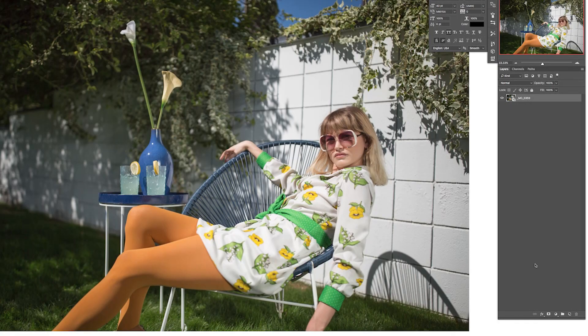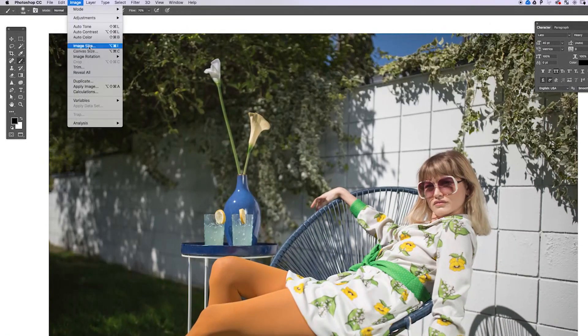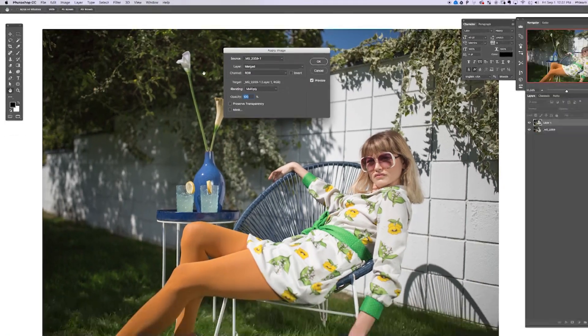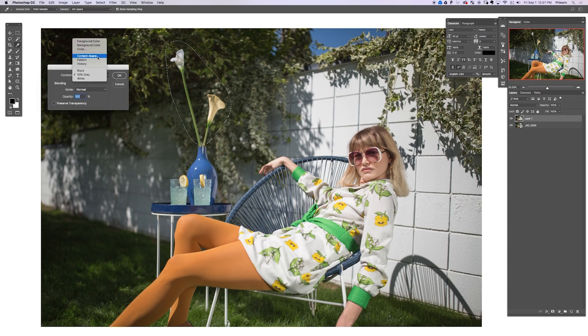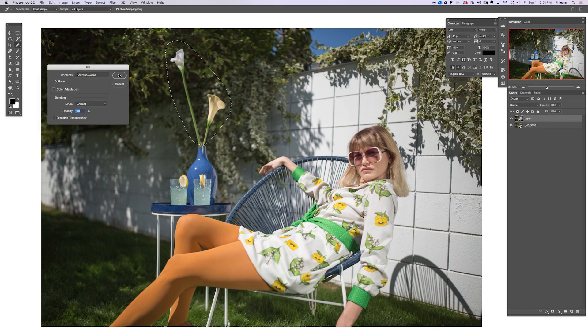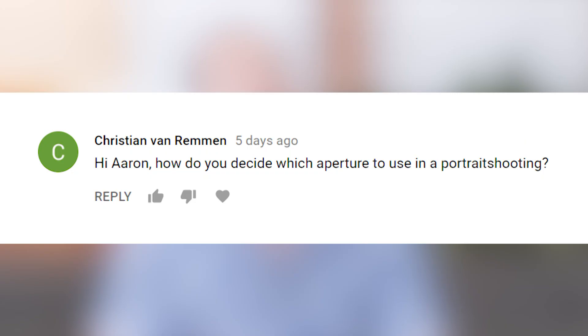There are a ton of effects that you cannot apply on a blank layer in Photoshop. Content-aware is one of those, liquify is another one, lens flare is another one. So the best thing to do is to create a new layer and go to Image, then down to Apply Image. You can apply that effect onto your new layer and then mask out everything else, so you only see that effect on that new layer.